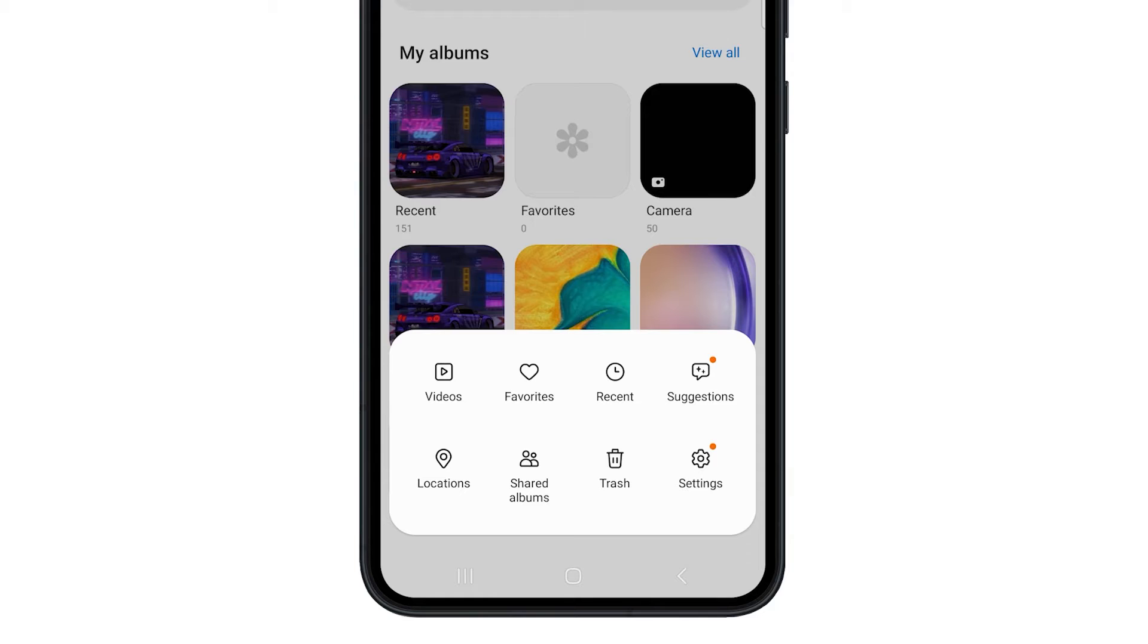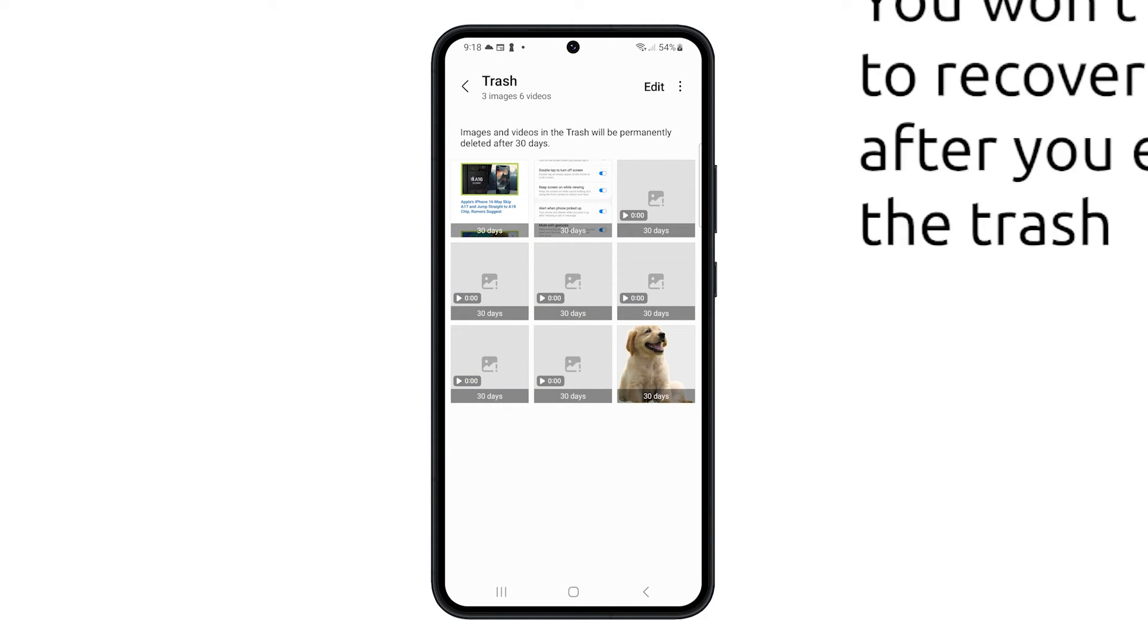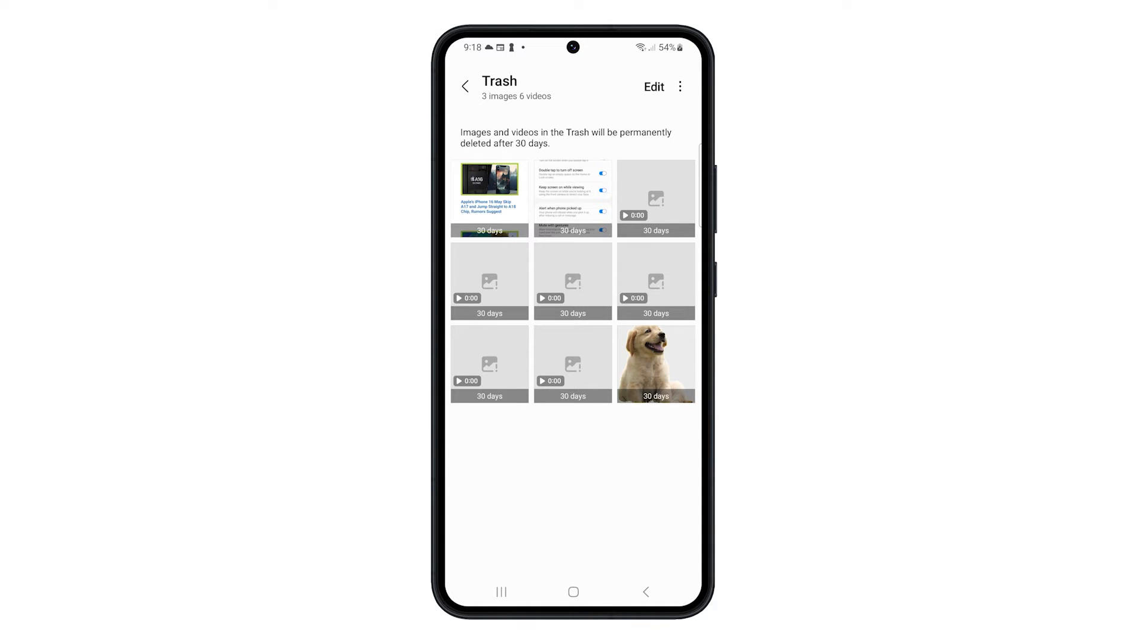Select trash and you'll be able to see the pictures or videos you deleted in the last 30 days. This is the last chance you have to recover them if needed.